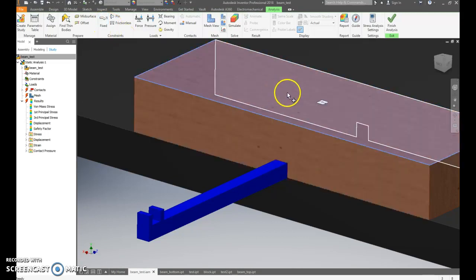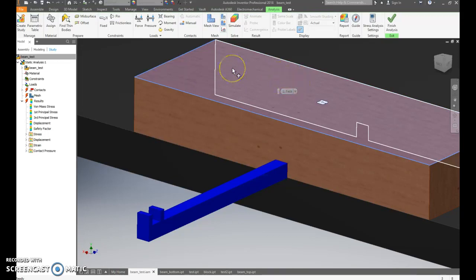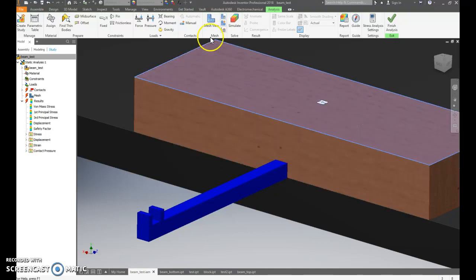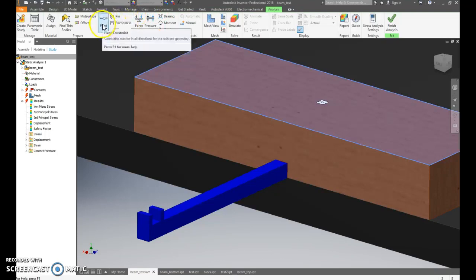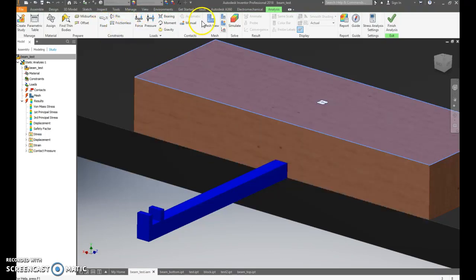First thing is you've got to fix, you've got to do the constraints. Fixed constraints is what we're doing with the clamps. It can't rotate, it can't do anything, it can't move in, it can't move out, it can't rotate. So I clicked here, clicked here. After that, all of this is fixed to the table, it's fixed to each other.